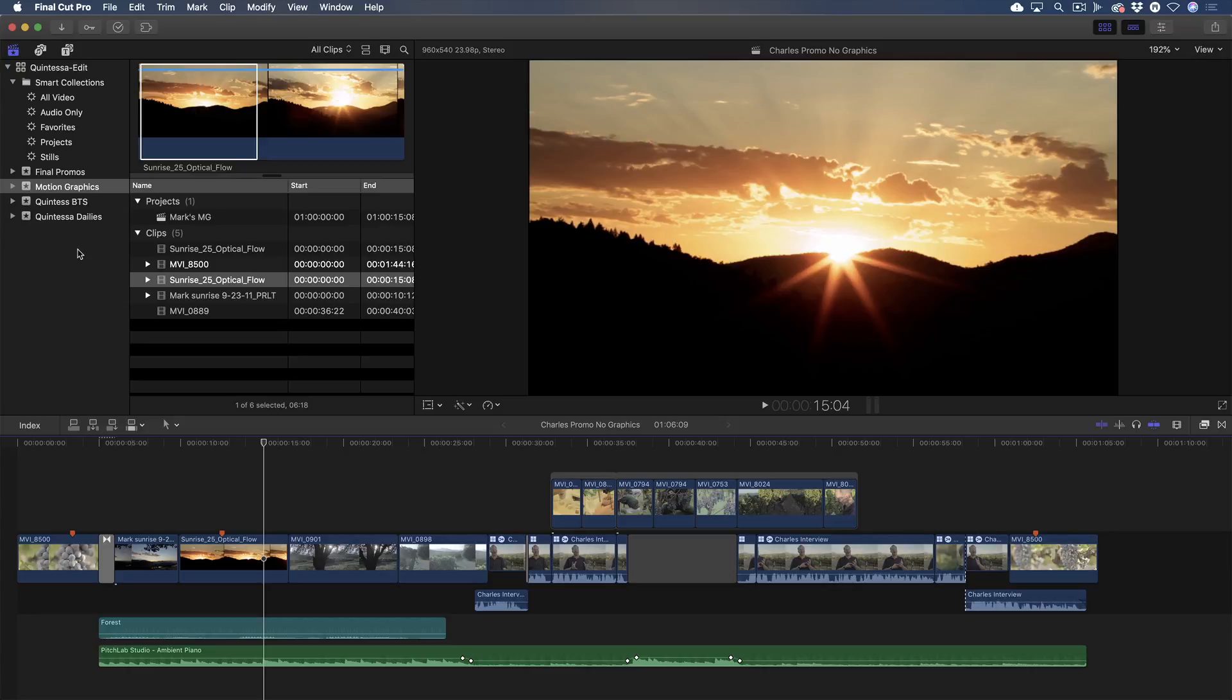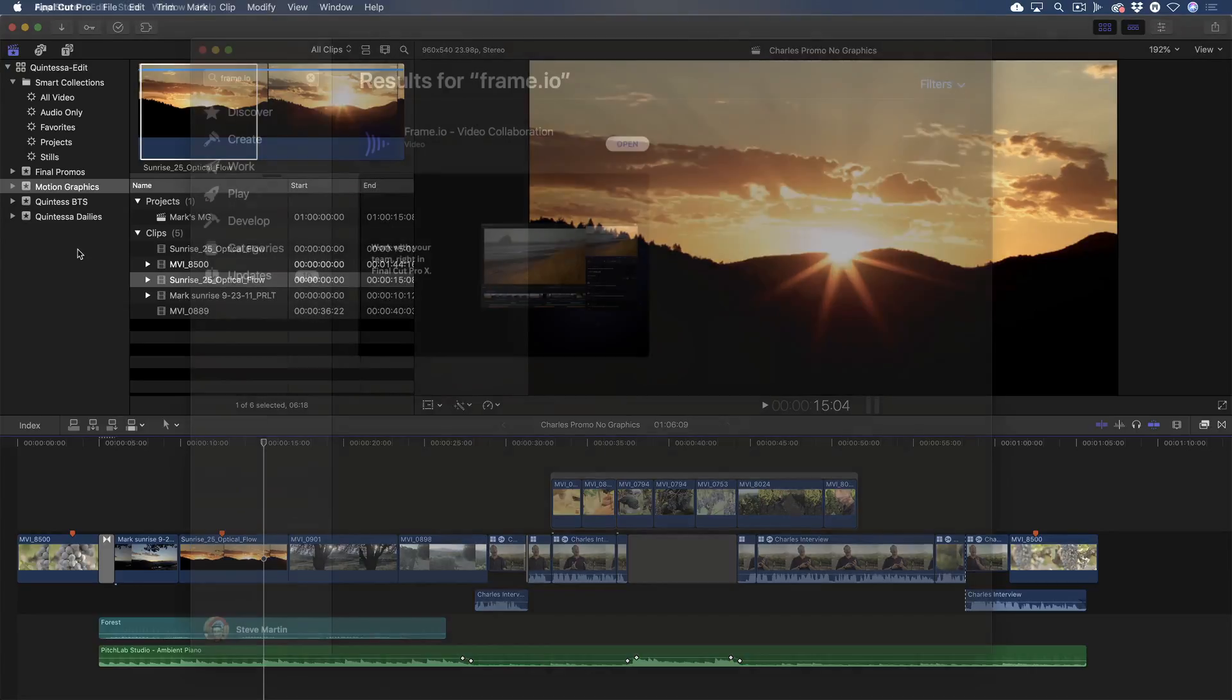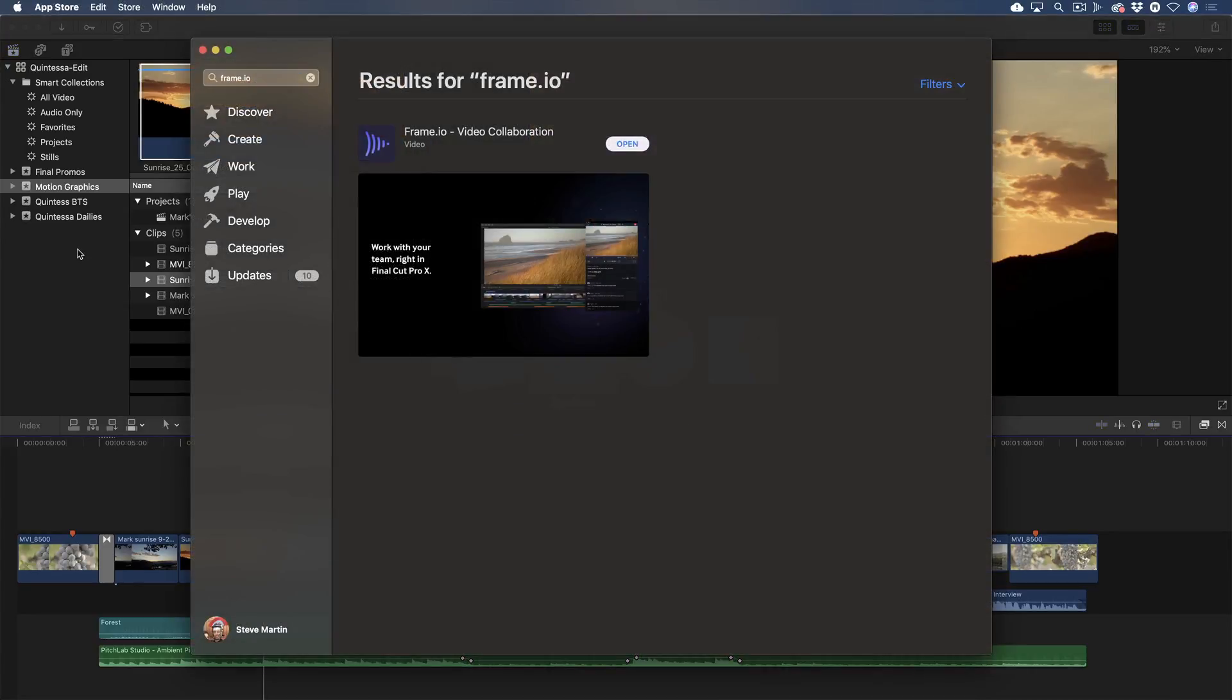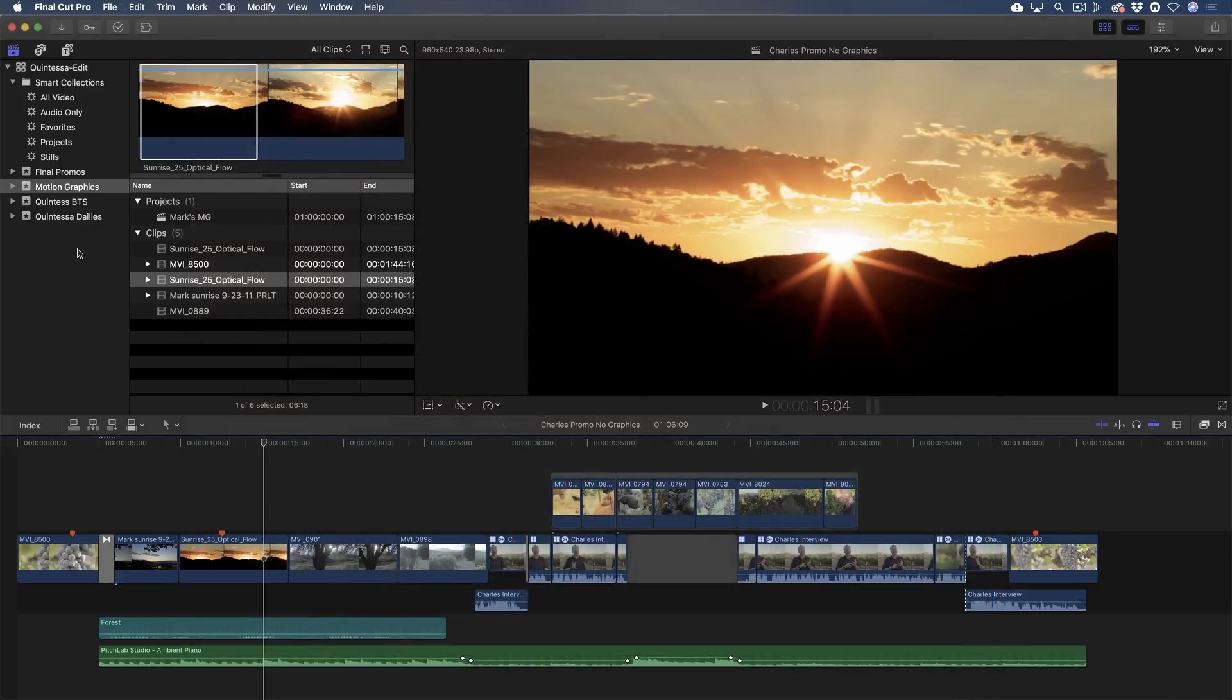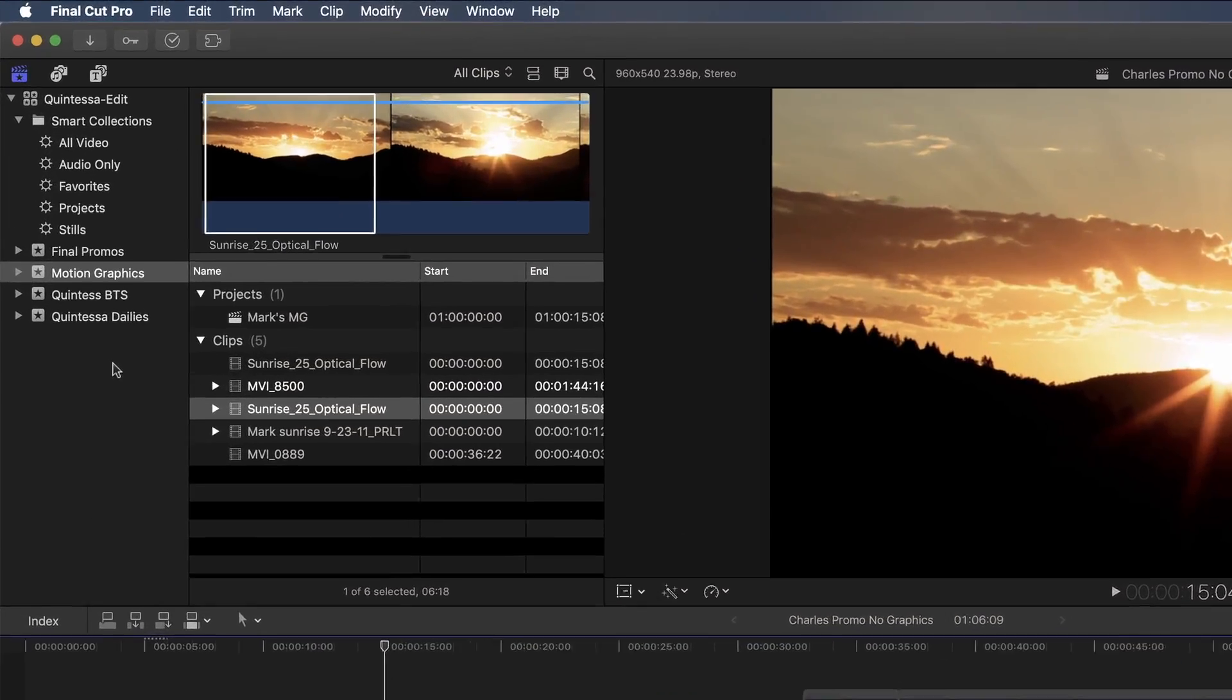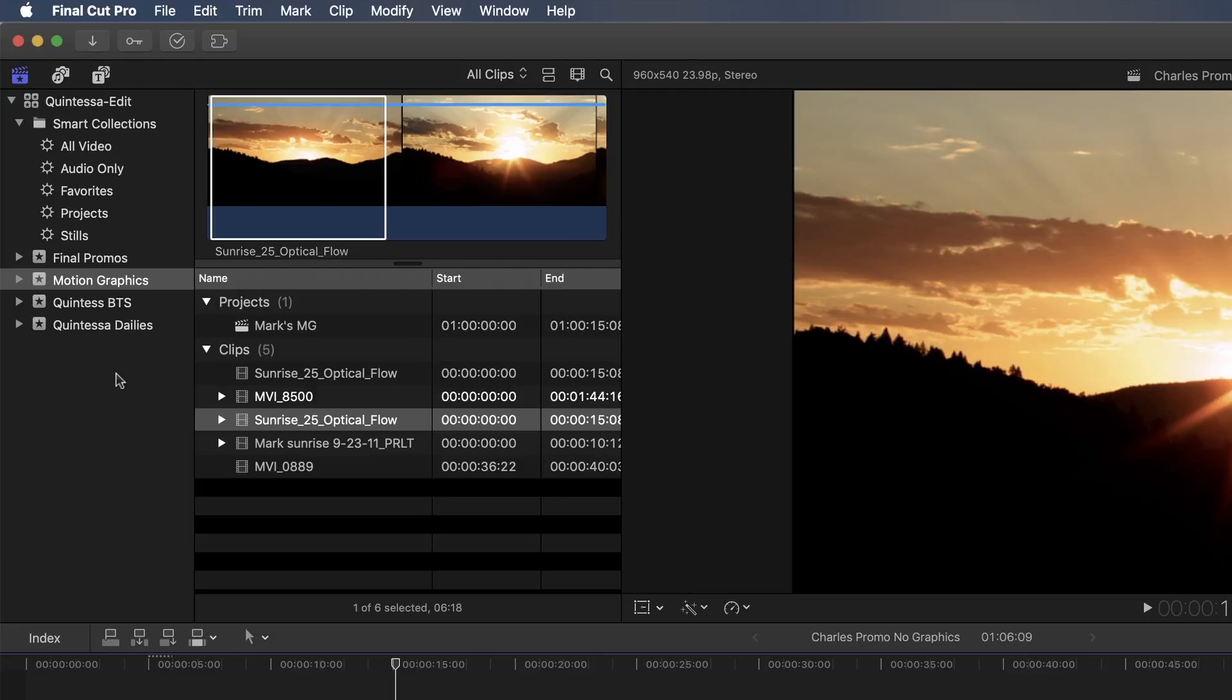Before Frame.io can be accessed within Final Cut Pro, you must first download the Frame.io app from the Mac App Store. You'll need to launch the app at least once, then it will appear in the upper toolbar by clicking the Extensions button.